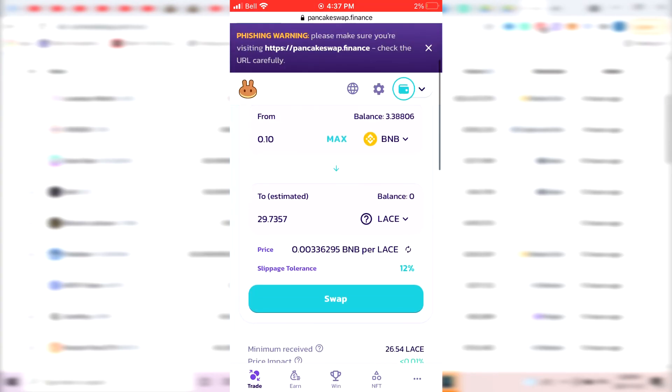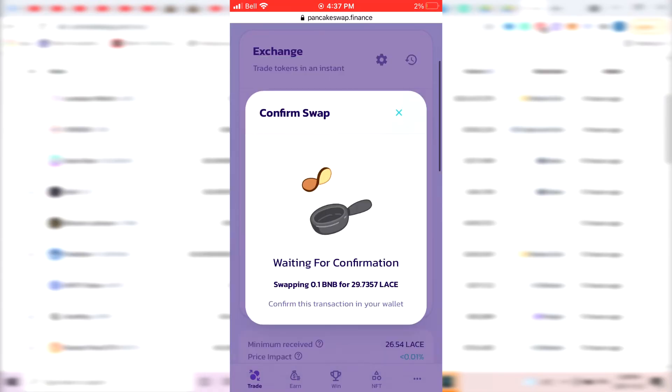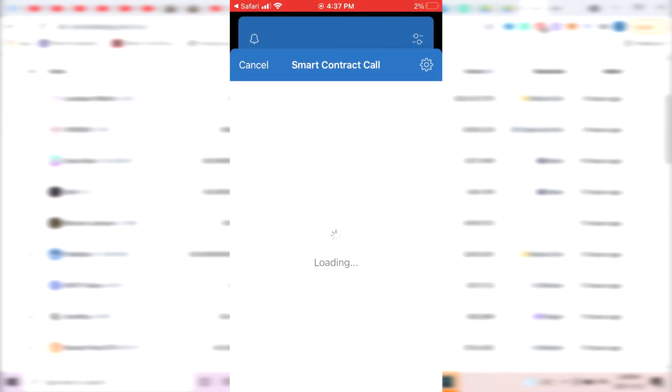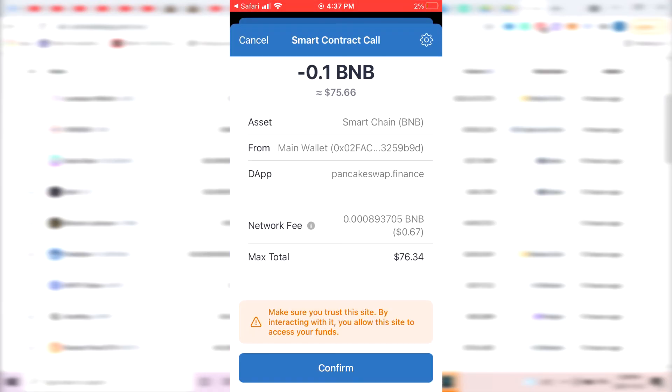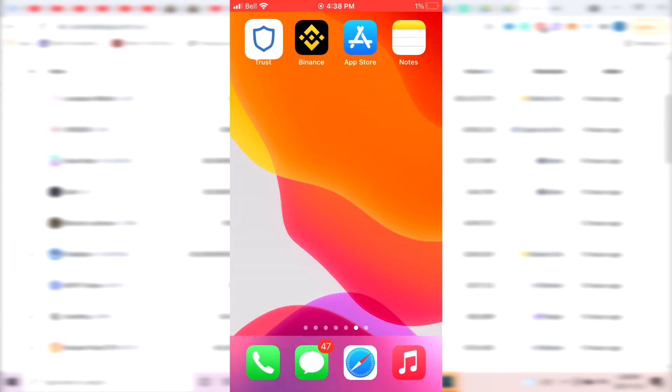So then once that's done, you just click on Swap, Confirm Swap, and it's going to give you the details of the transaction. As you can see, I would have a total of $76.34 if I want to buy this for 0.10 BNB because I have a network fee of 67 cents. So if you want to buy it, you just click on the Confirm button, and that's how you buy the coin.